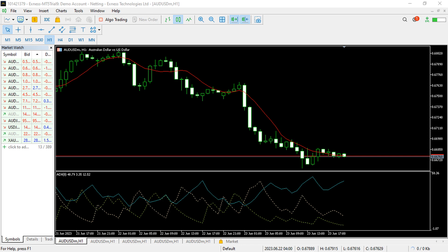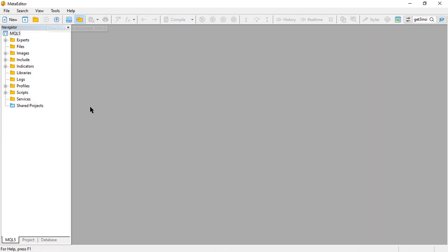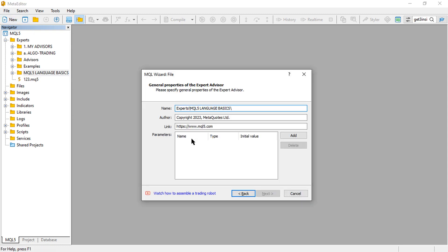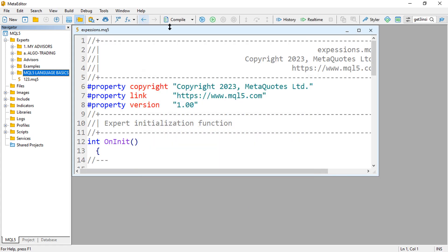Today's video will be quick and short since it is just an introduction. Go ahead and click on the IDE icon to open MetaEditor. From there expand the experts folder, then go to the MQL5 language B6 folder we already created. Click on new expert advisor from template, click next, provide the file name 'expressions', then click next and finish.